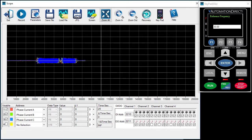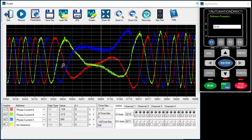Hit zoom all to see the entire recording. Let's zoom in on the transition between forward and reverse. We can see that when running forward, red leads green which leads blue. In reverse, green leads red. Exactly what we would expect to see. So if one of your motor leads was goofy or miswired, you would instantly see that here.